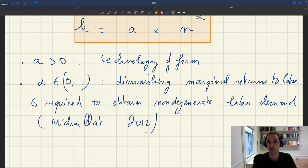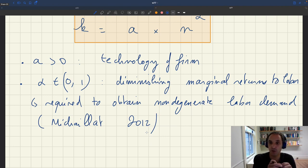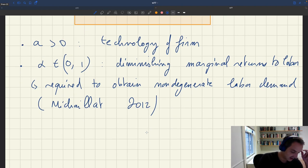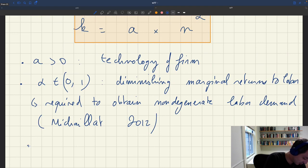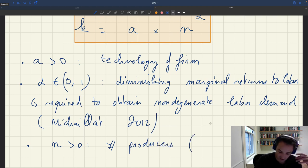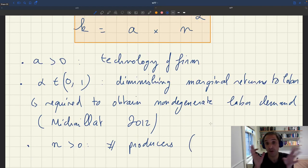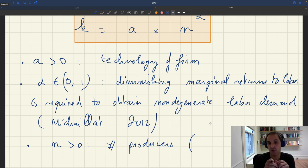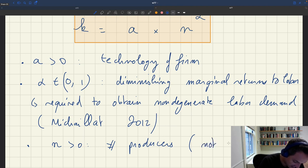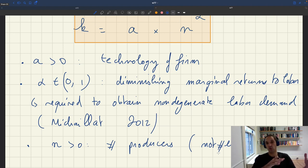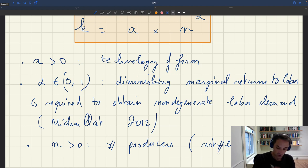If you want to understand why having diminishing marginal returns to labor matters, you can have a look at the job market paper. Now, the argument in the production function is N, the number of producers — and this is very key — it's not the total number of employees that enter the production function, as in the standard model, but the number of producers. Not all employees are productive: all the recruiters are required to hire workers, but they do not enter the production function.